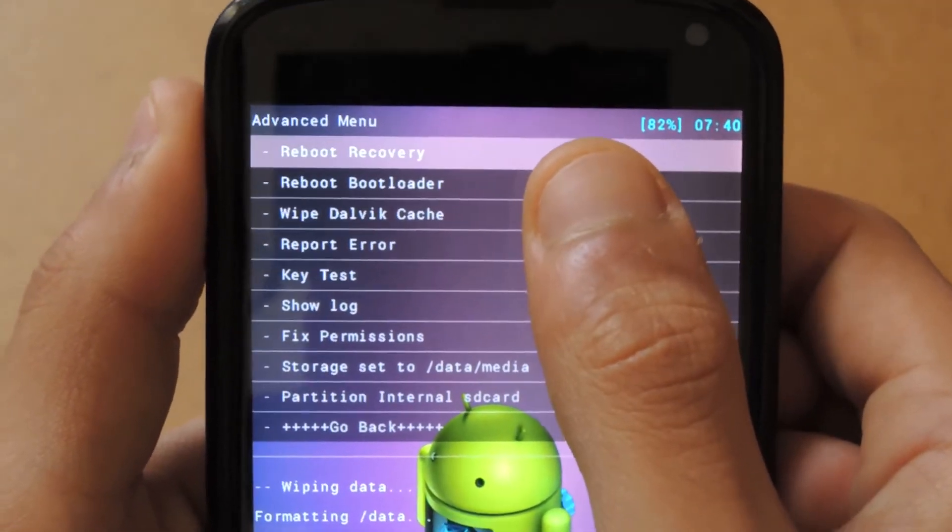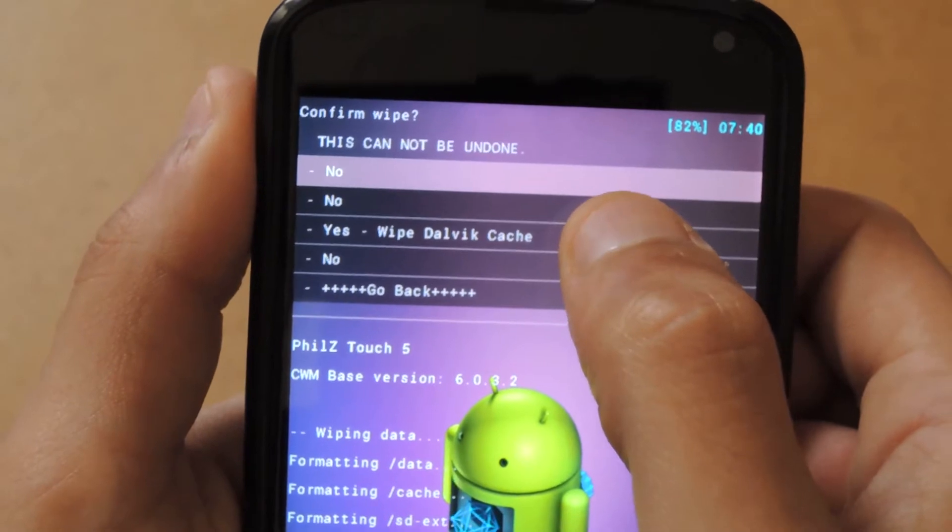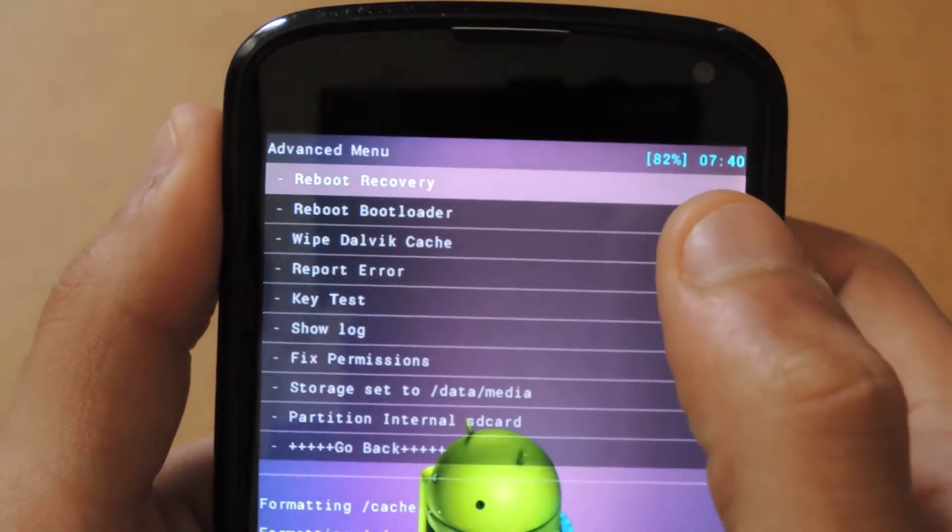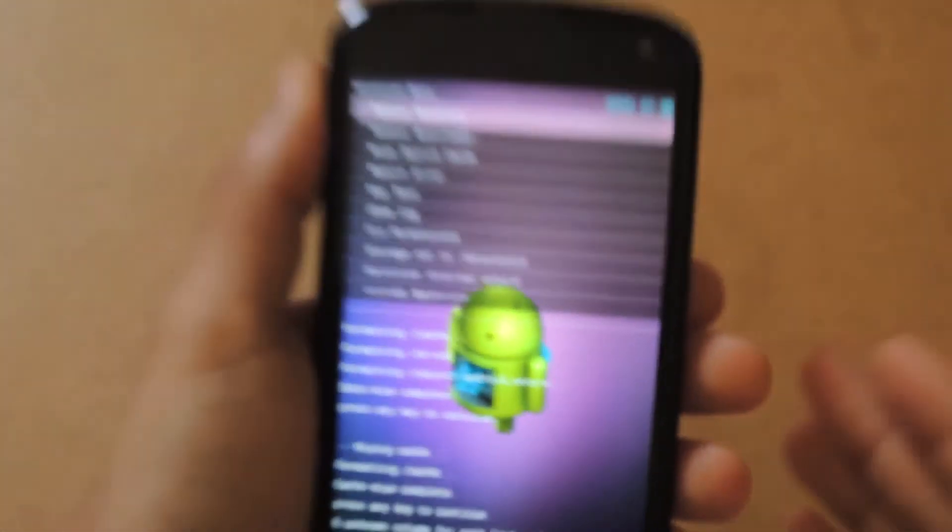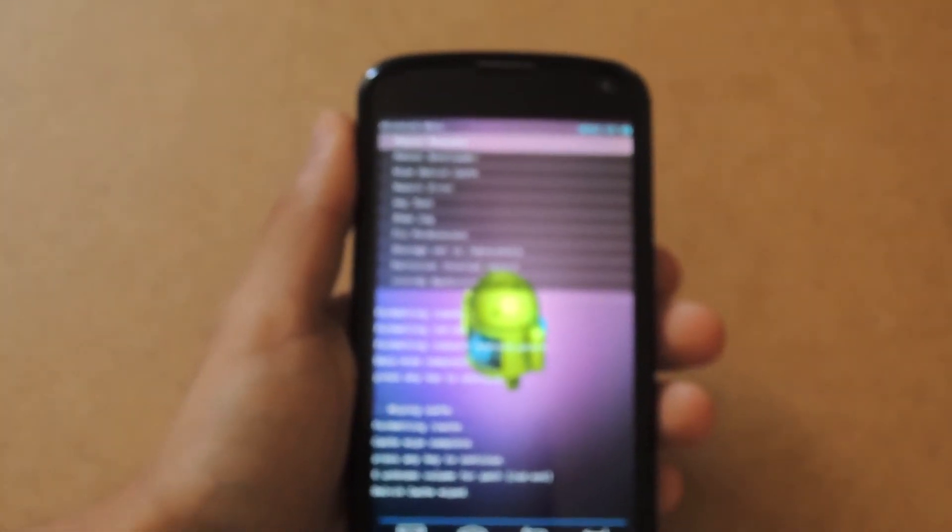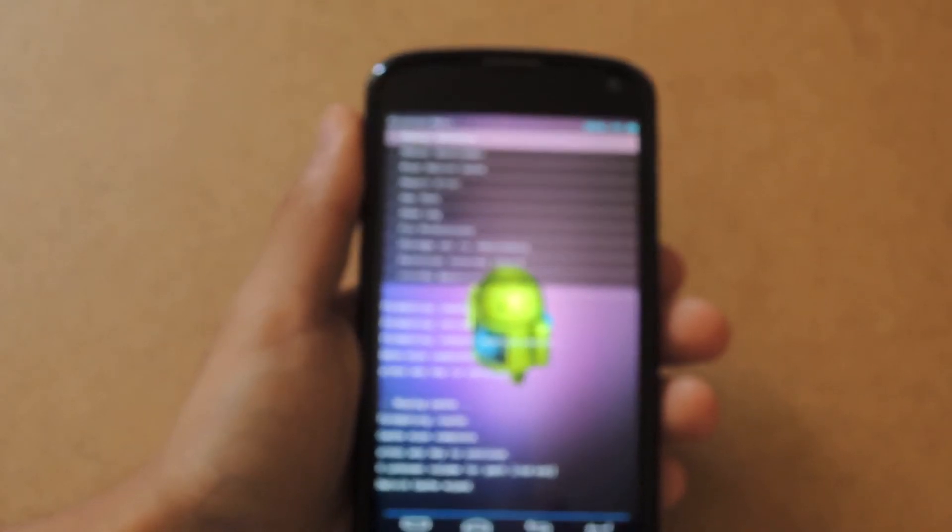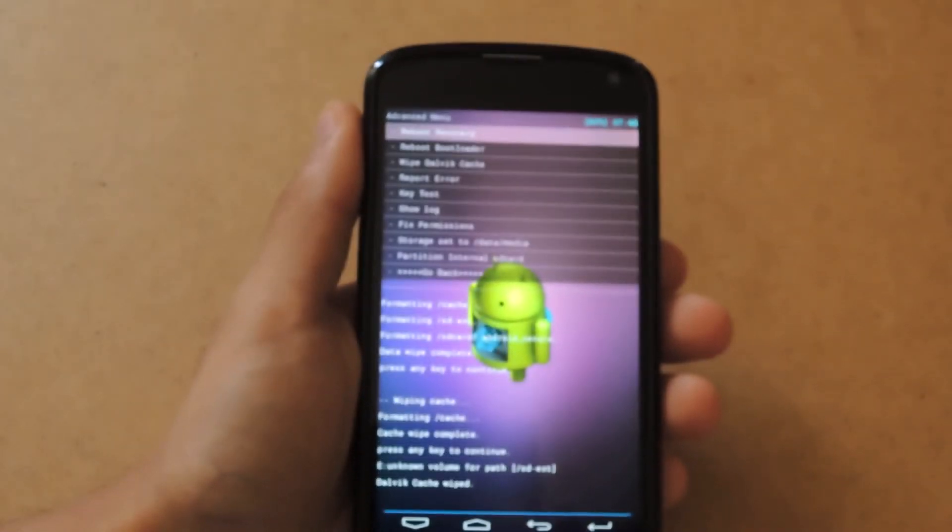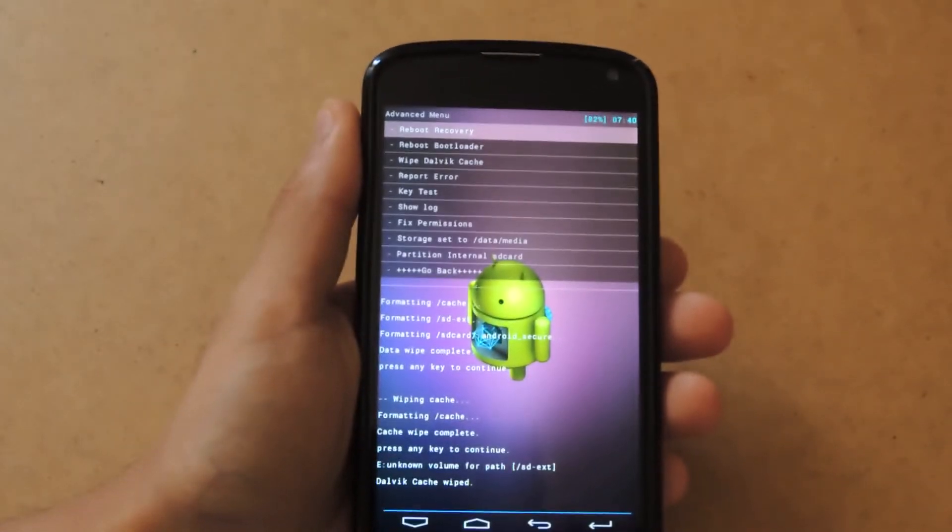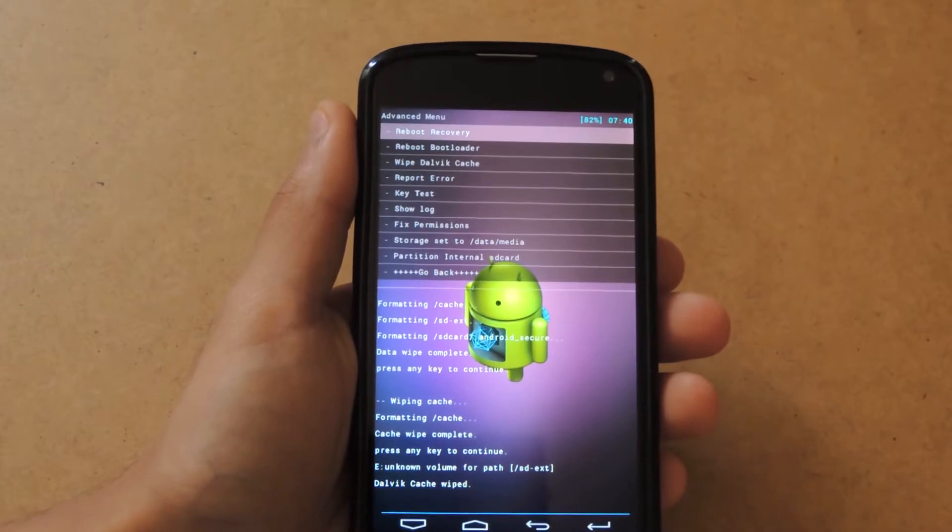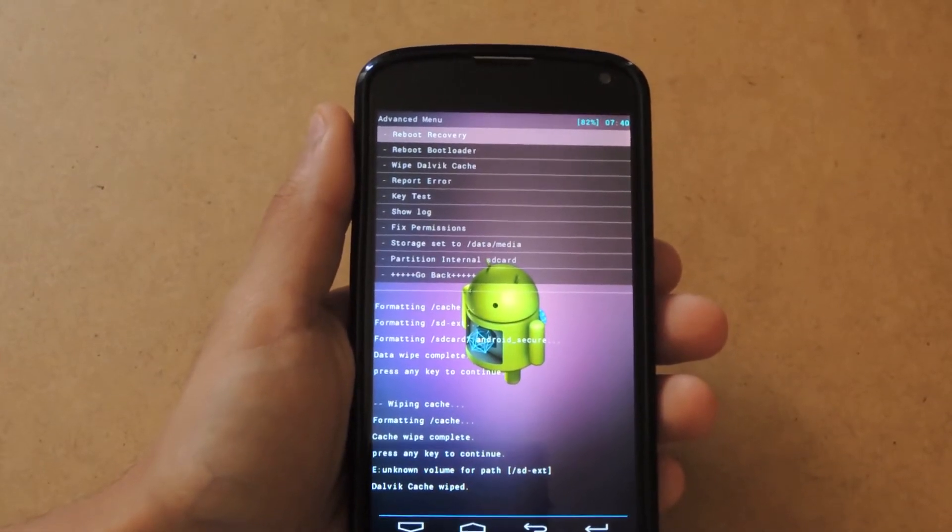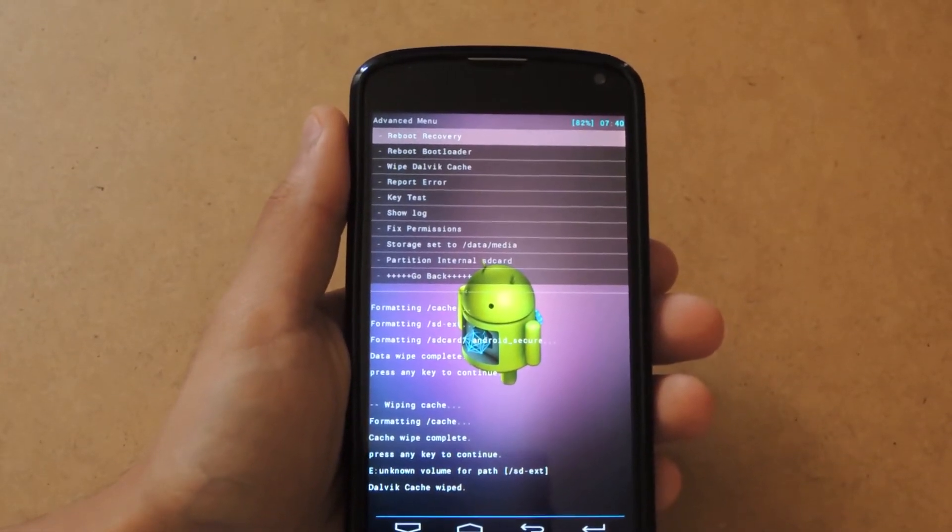Once that's done, go into Advanced and wipe Dalvik cache as well. Once that's done, we're ready to install the zip file. If your recovery is different, just make sure you know how to do this on your recovery.